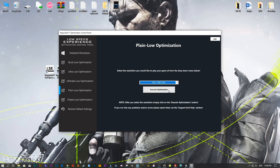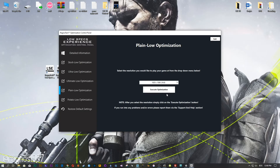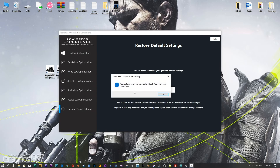This is something you will need to experiment with on your own in order to see what works best for your system. Once you decide which optimization method and resolution you are going to use, press the Execute Optimization button and then start your game. Also, if you are not satisfied with what you see, simply choose the Restore Default option, which will restore your game to default settings.